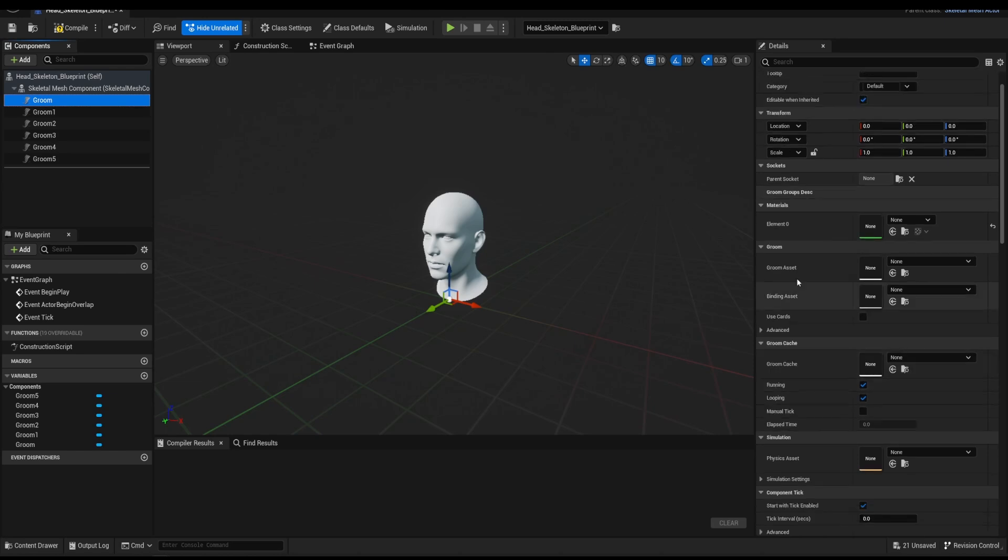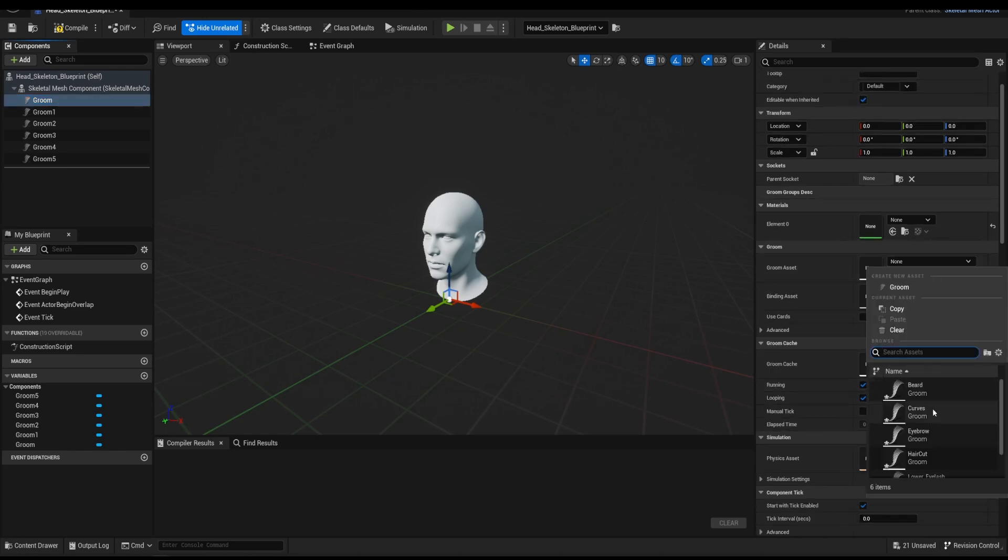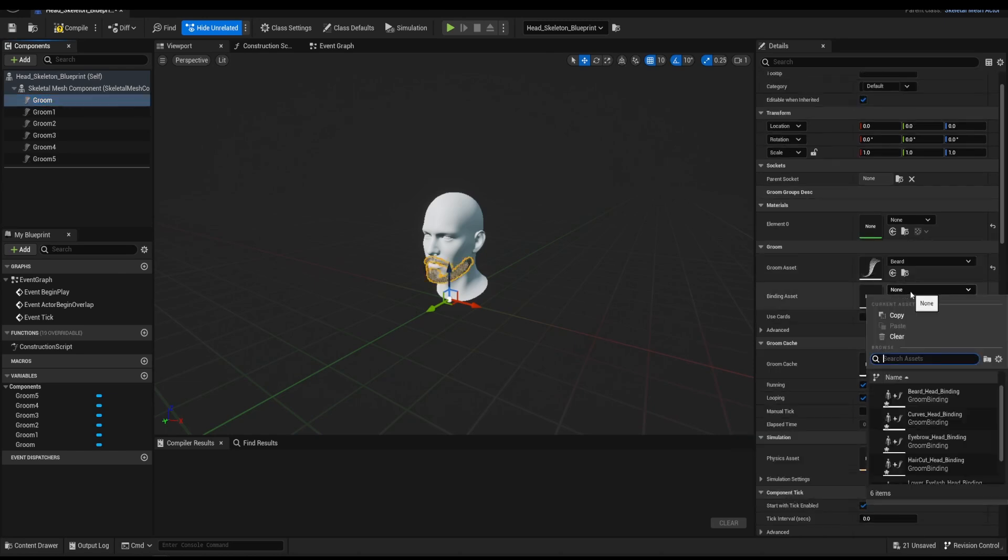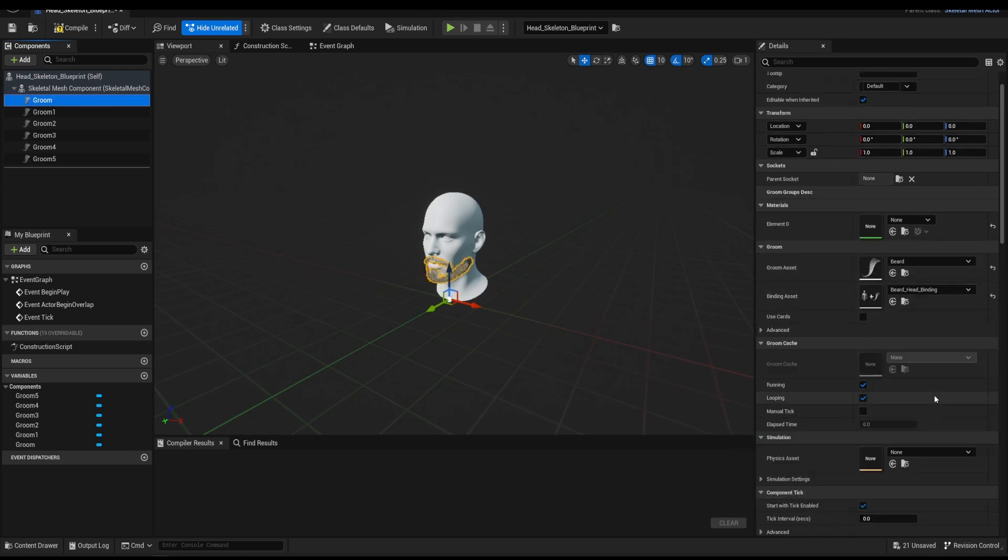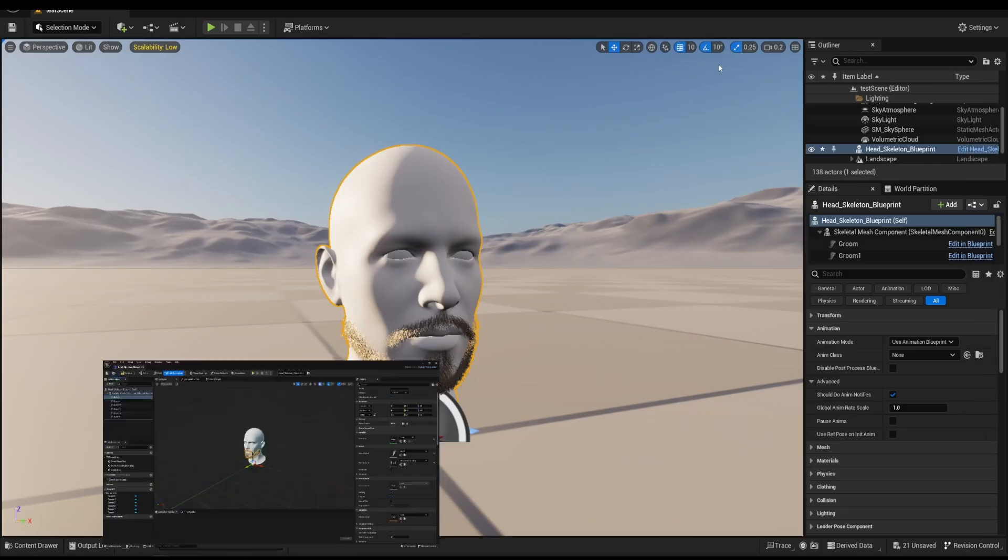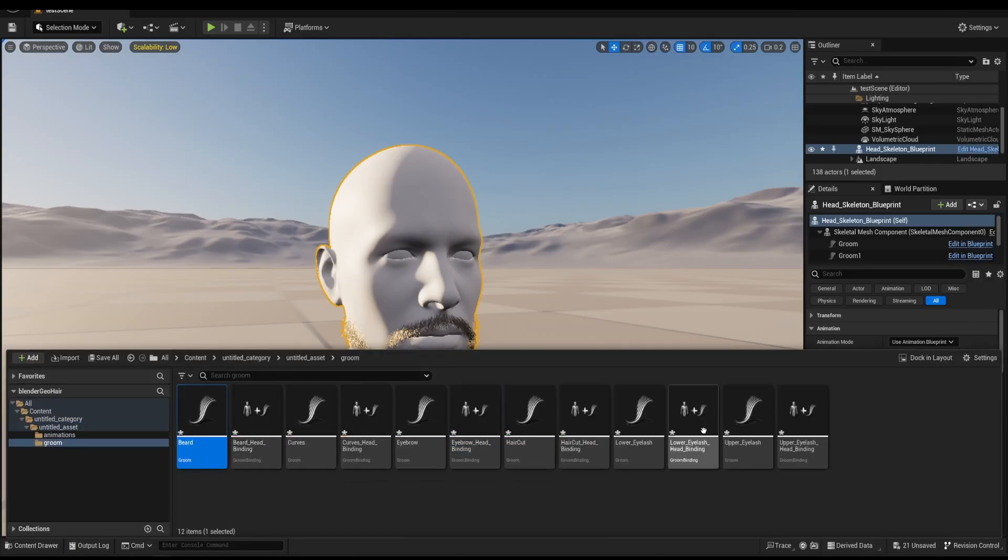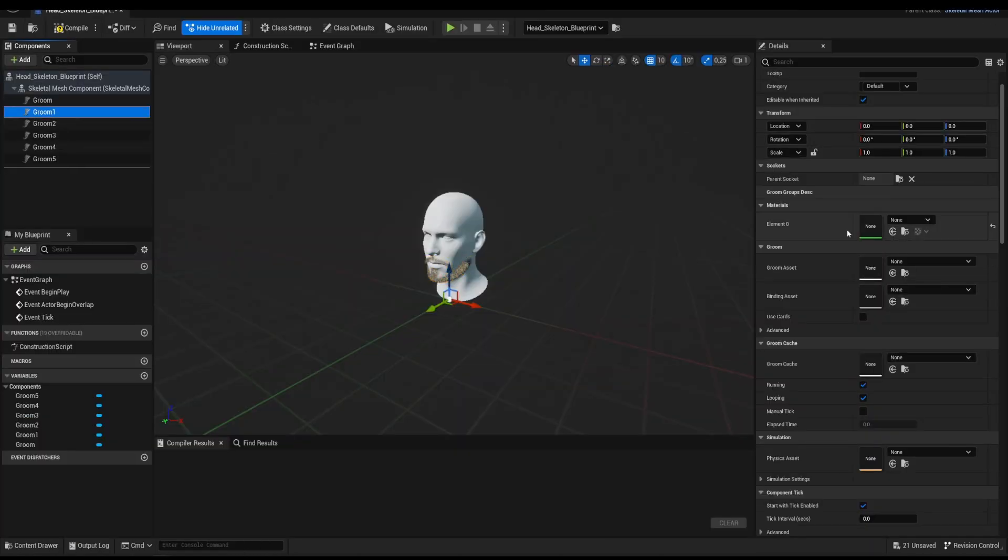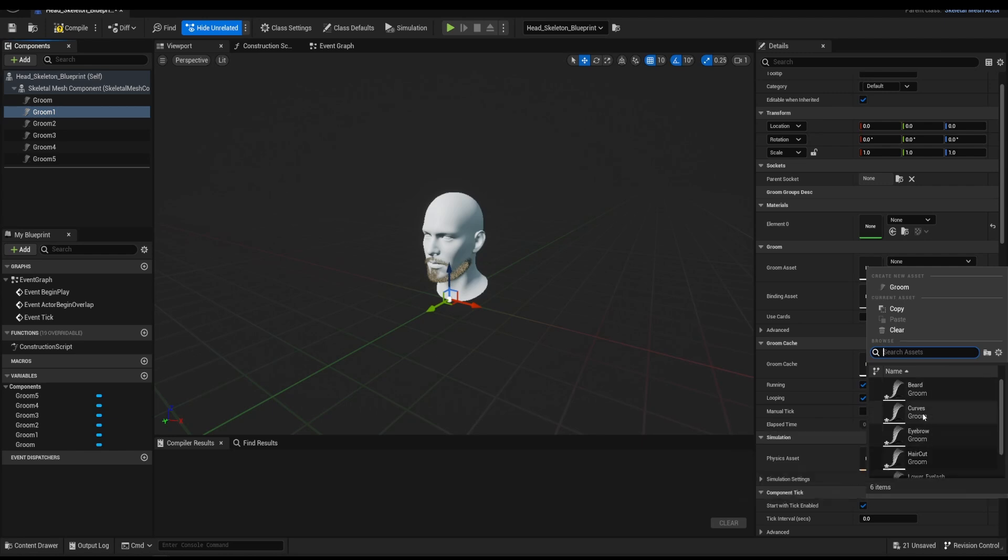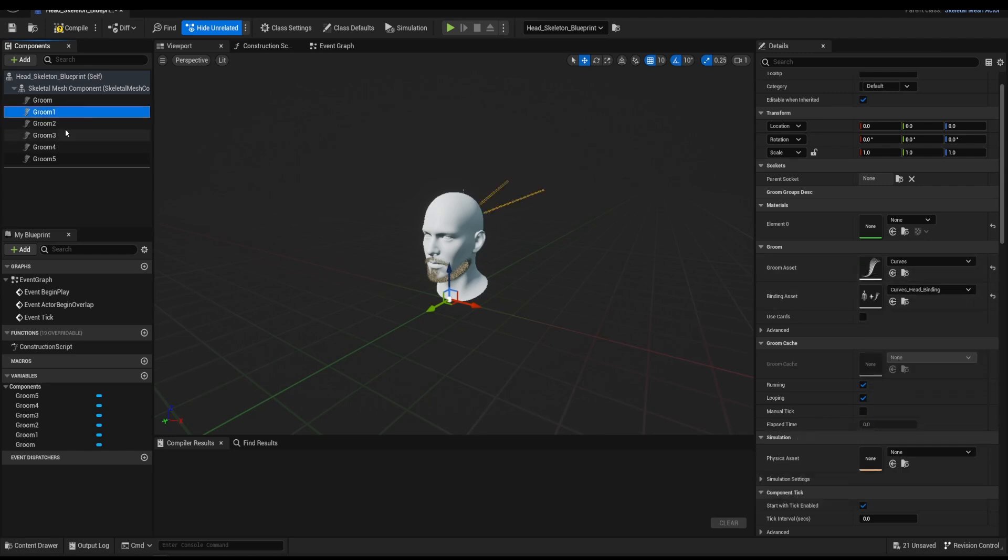In the Groom Asset and Binding Asset drop-down list, find the corresponding pair. You can see them neatly named in the Groom folder. Repeat the steps for all the hair assets and save.